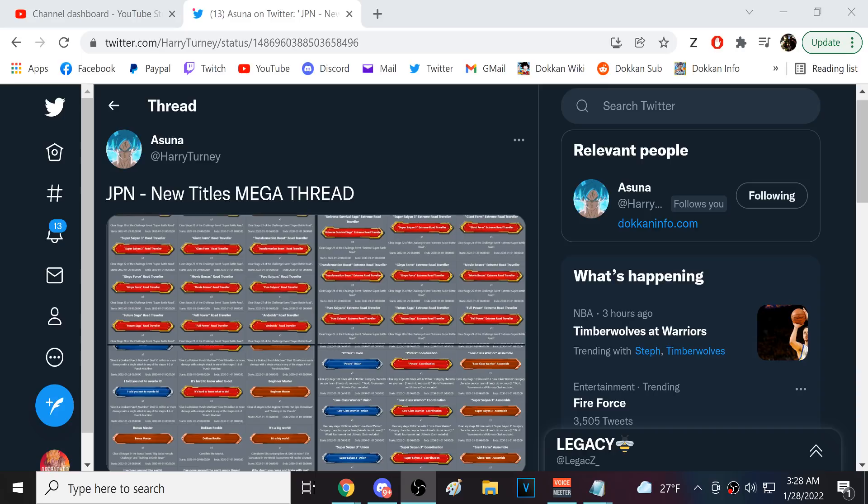Alright guys, we're back for another Dokkan Battle video. So, the titles, right?